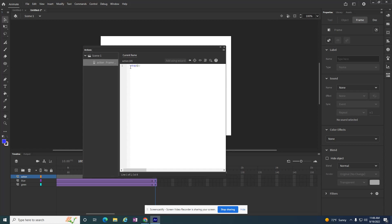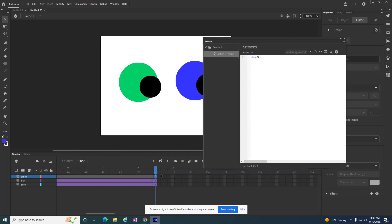But to make the movie stop, I'm on that blank keyframe because I want it to stop right there. And the code is stop, all lowercase letters, a set of parentheses, no space in between or anything, and a semicolon, the dot comma.